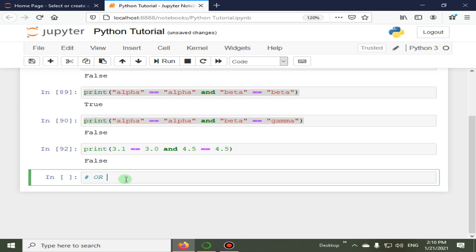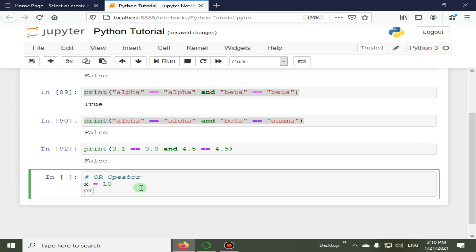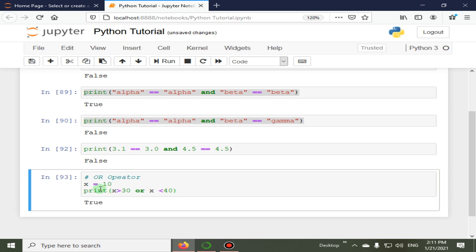With the 'or' operator, if one condition is met it will return true, and only if both conditions are not met will it return false. For example, x is 10, and we check x is less than 40 — that is true — and x is greater than 30 — that is false, since 10 is not greater than 30. But because one condition is true, the 'or' operator returns true.